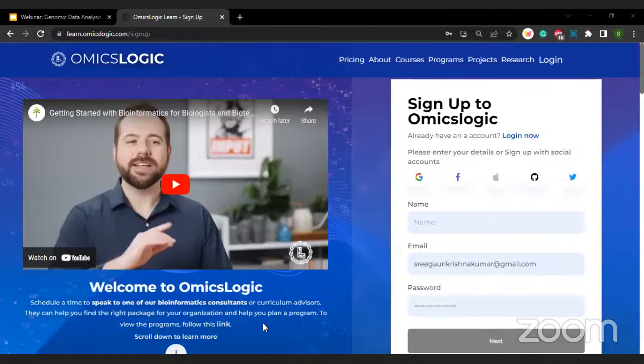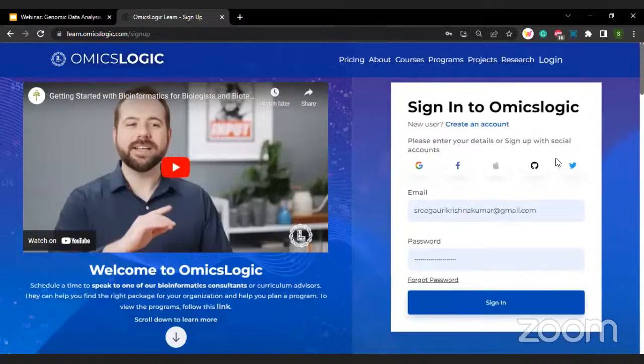All right, I've got a few yeses, so now I'm going to log in since I already have an account on the portal.